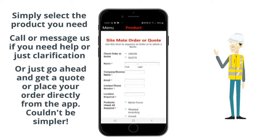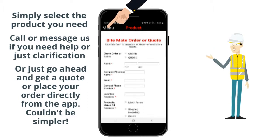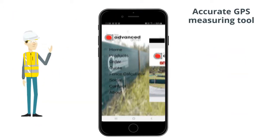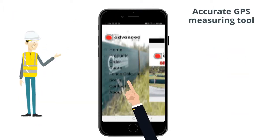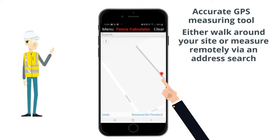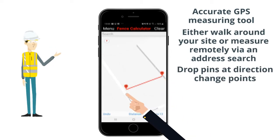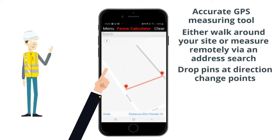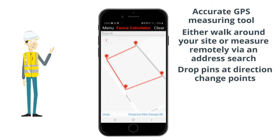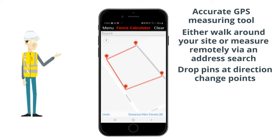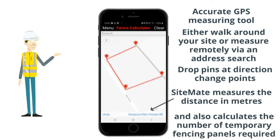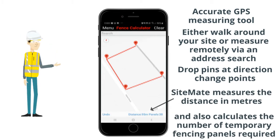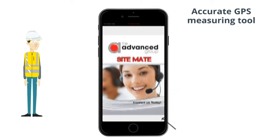Place an order directly from the app and click on fence calculator. This provides an accurate GPS measuring tool. Drop pins at direction change points until you finish measuring your site. Sitemate measures the distance in metres and also calculates the number of temporary fencing panels required, should they be the product you need.